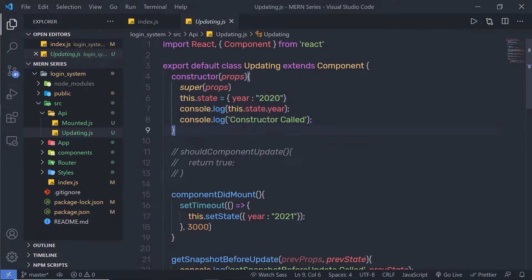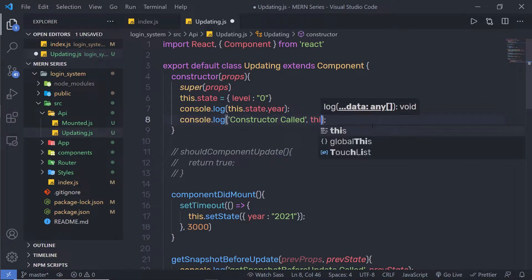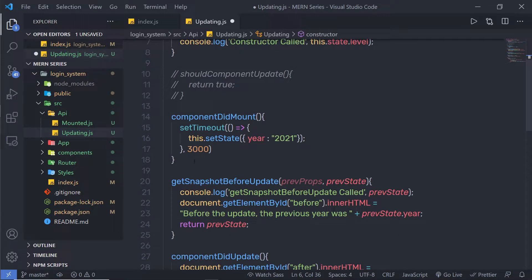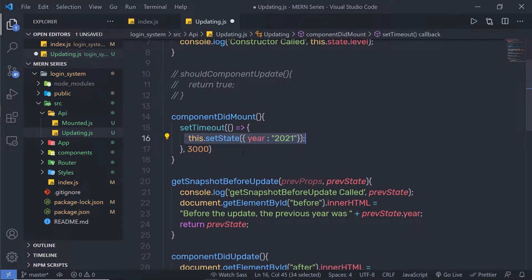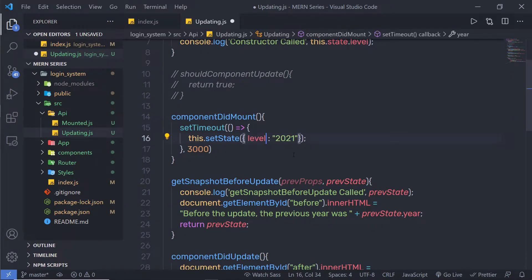I have a constructor here. Inside this constructor, I'm going to change the state and add a key called level, setting its initial value to zero. Just after that, I'll print console.log 'constructor called' along with this.state.level to print the initial state value. Just after that, I need the componentDidMount method as well. Inside it, I have a setTimeout function. After three seconds, it will execute a statement that updates the state — specifically increasing the level by one.